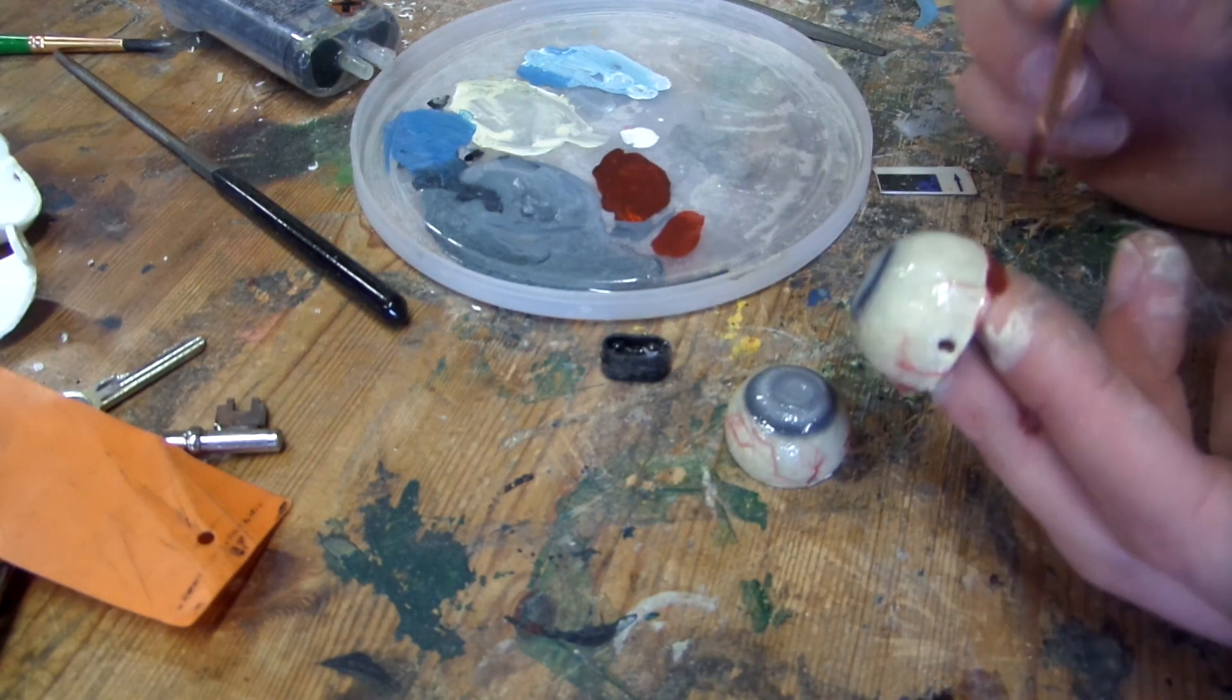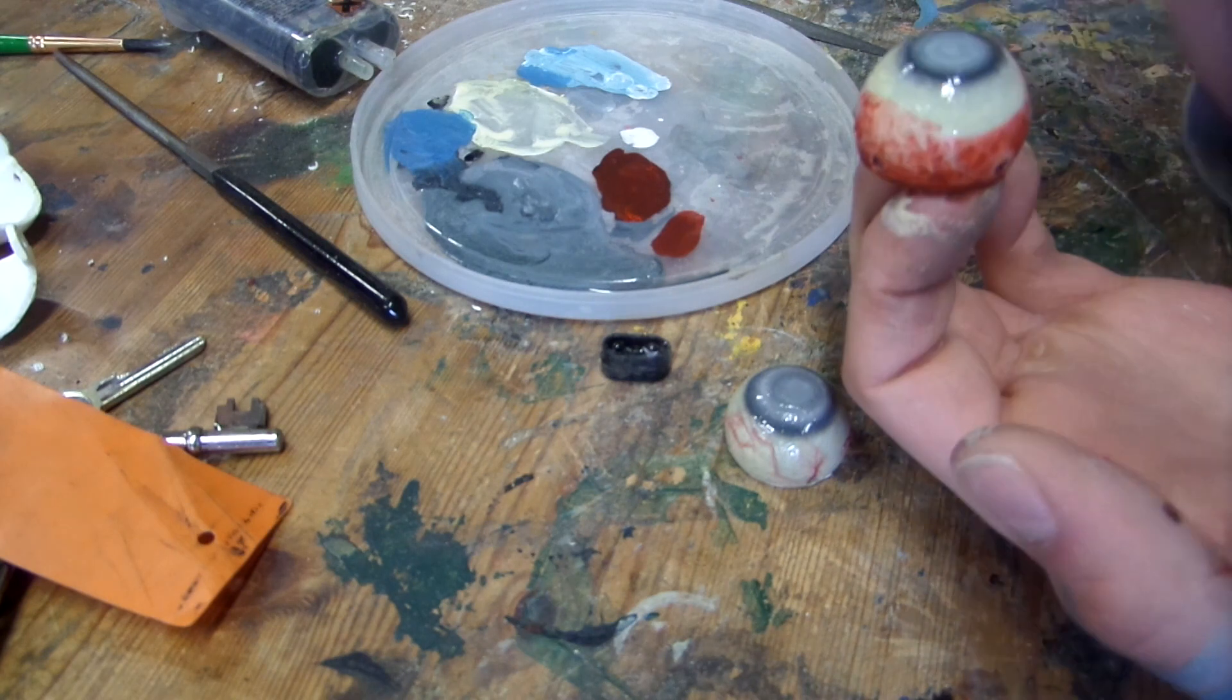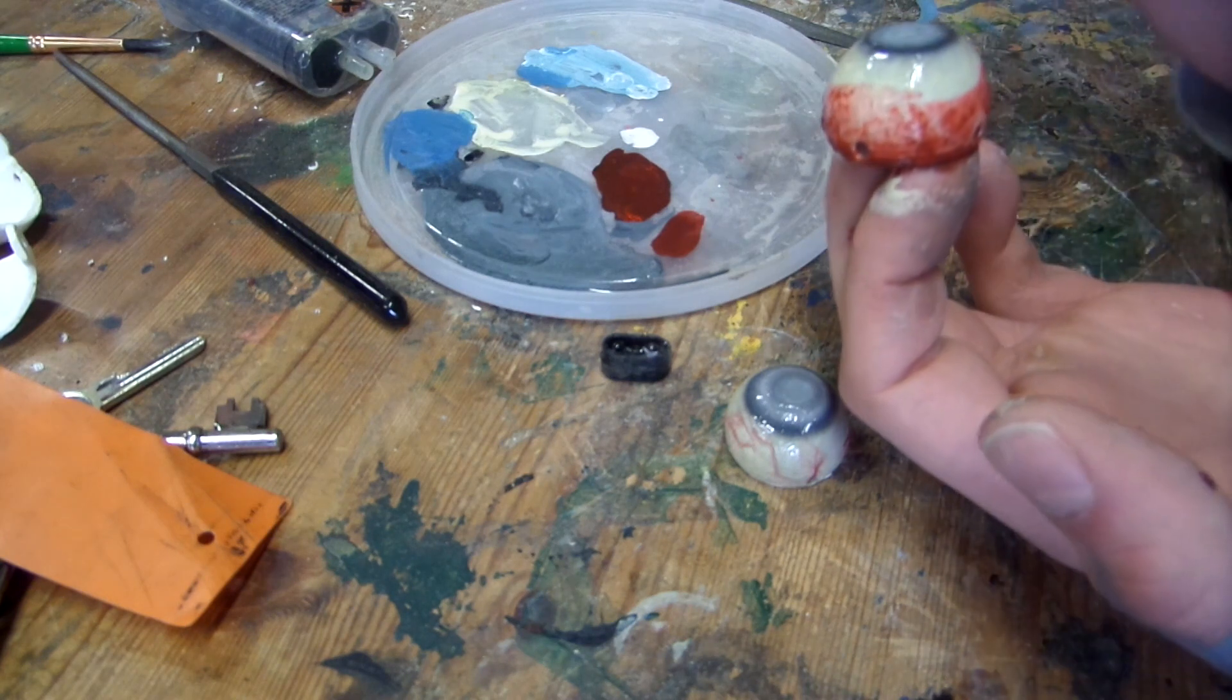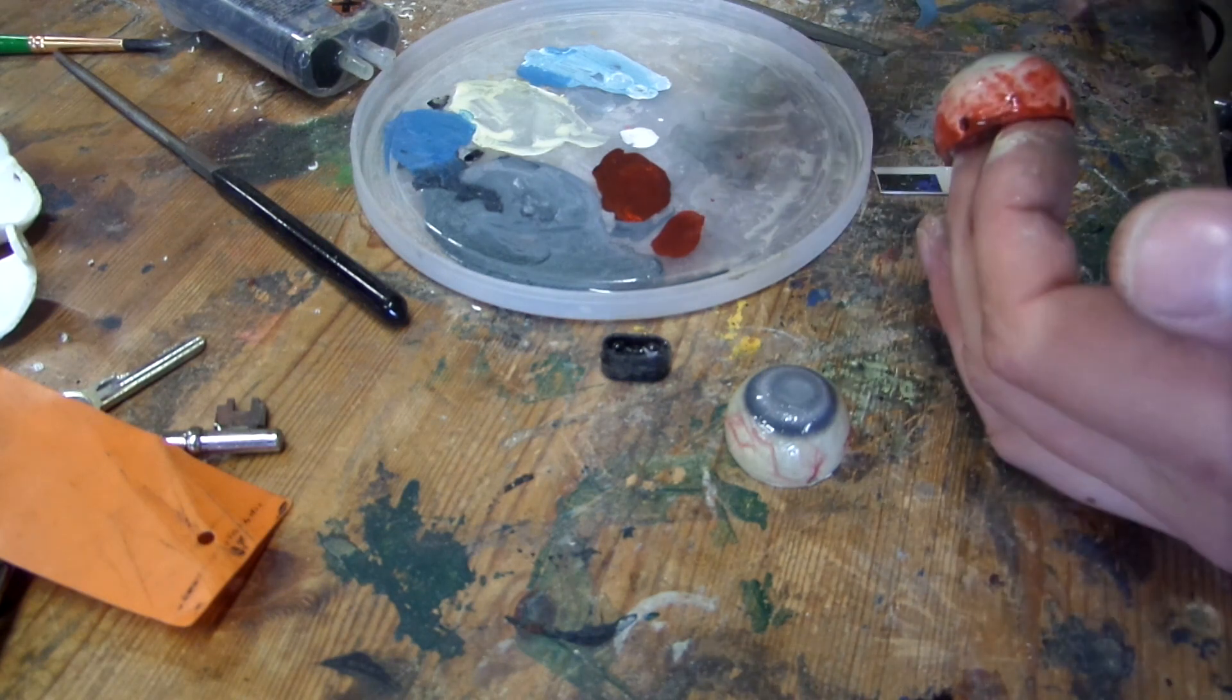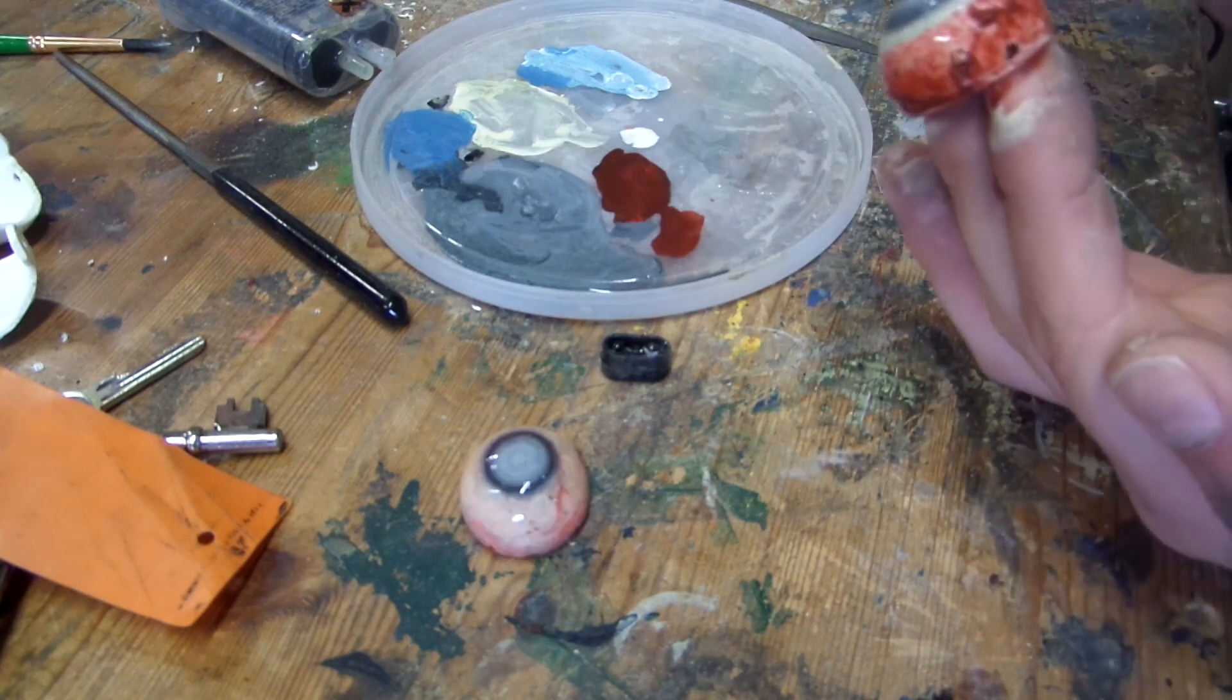It gives a really realistic vein effect. And I covered the whole thing in epoxy to give it a glossy appearance.